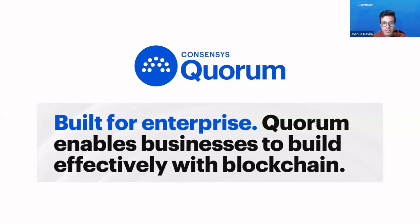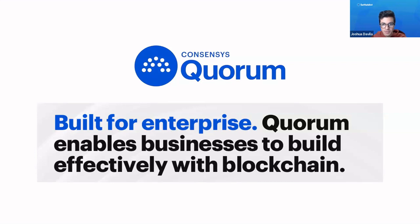Hi everyone, in this video I'm going to show you how to deploy your own Quorum-based blockchain and nodes using the Settlement platform.